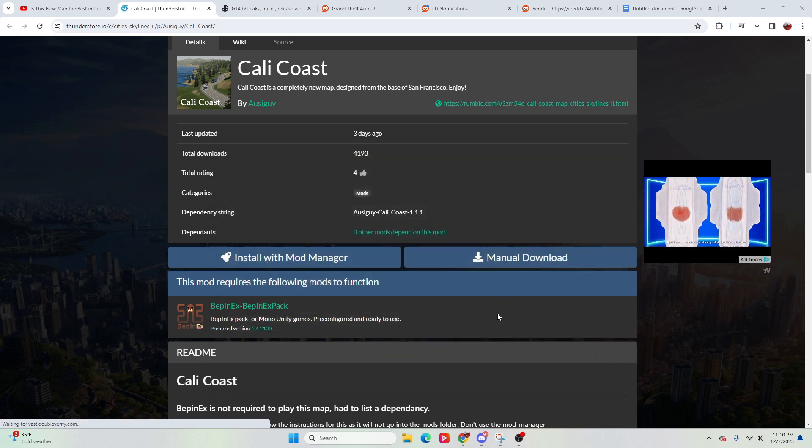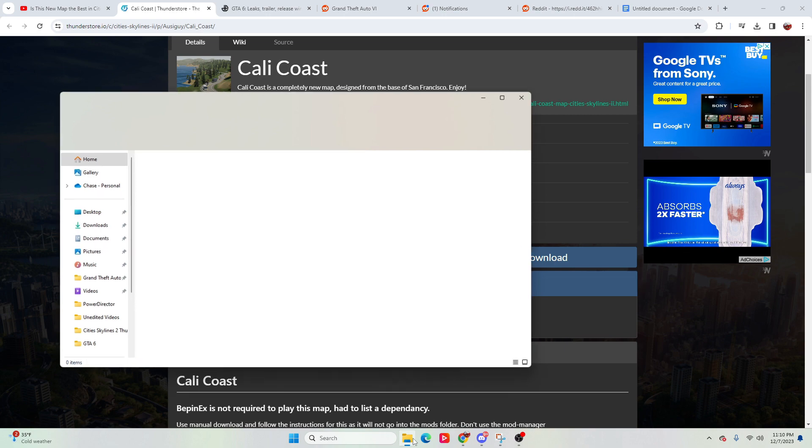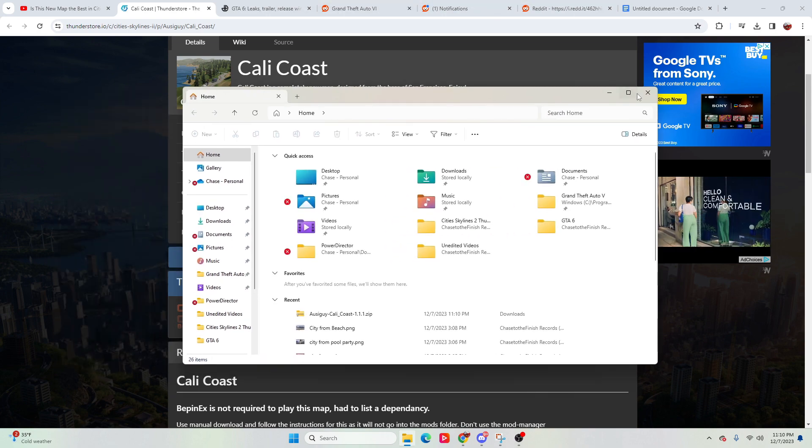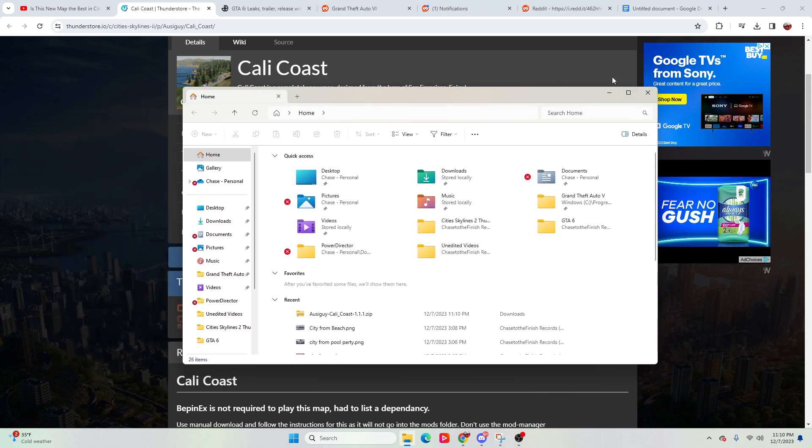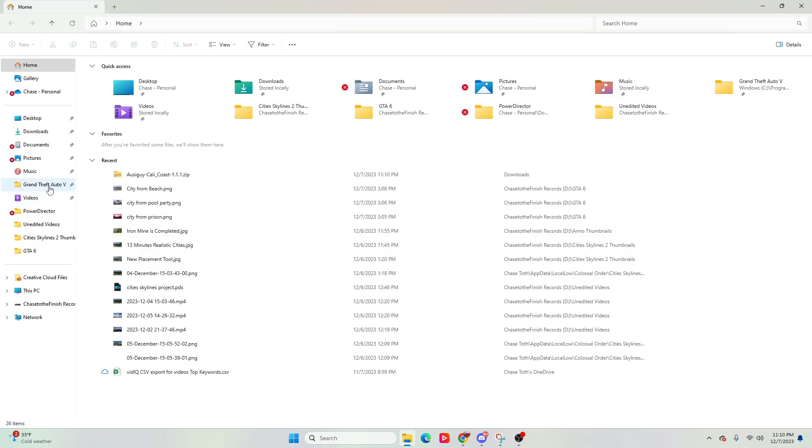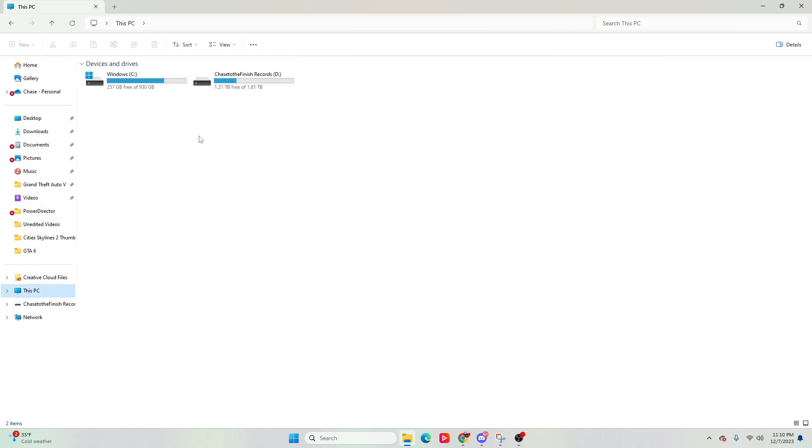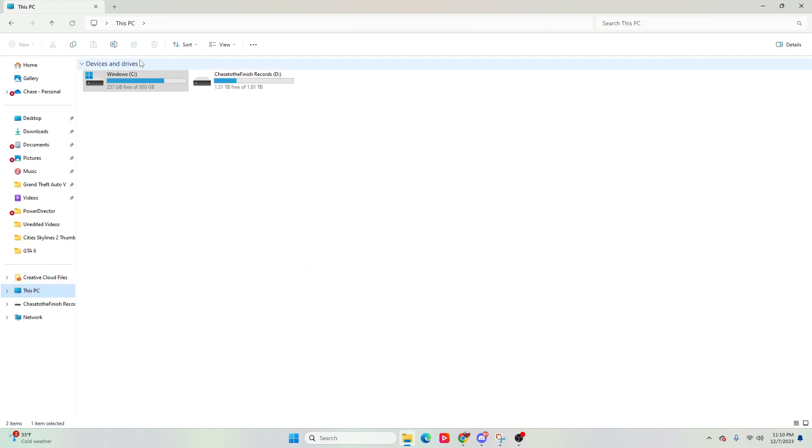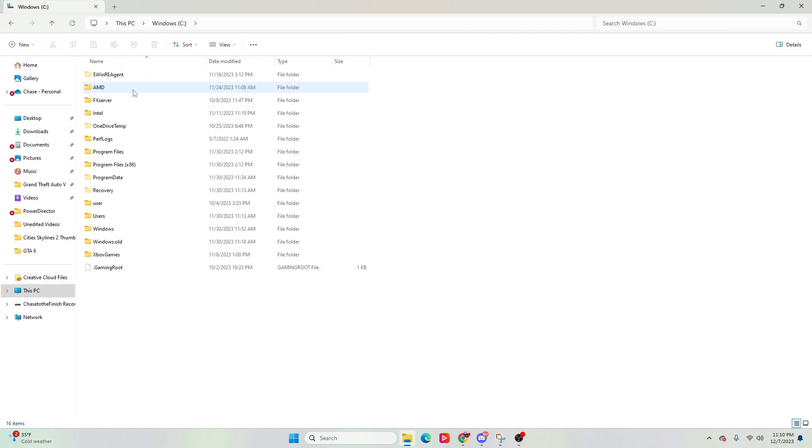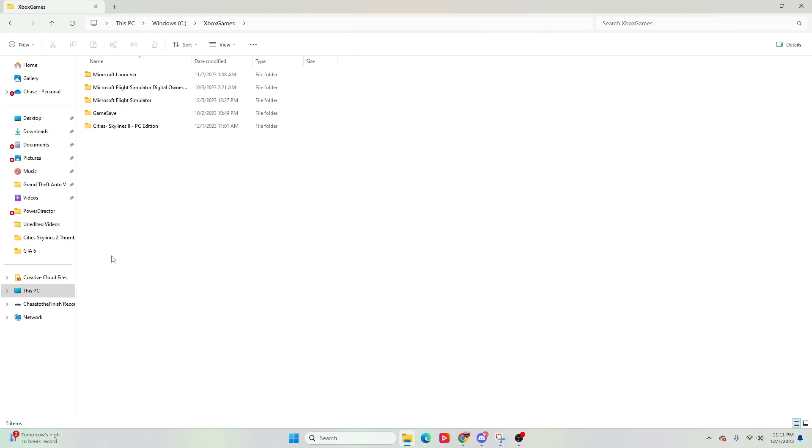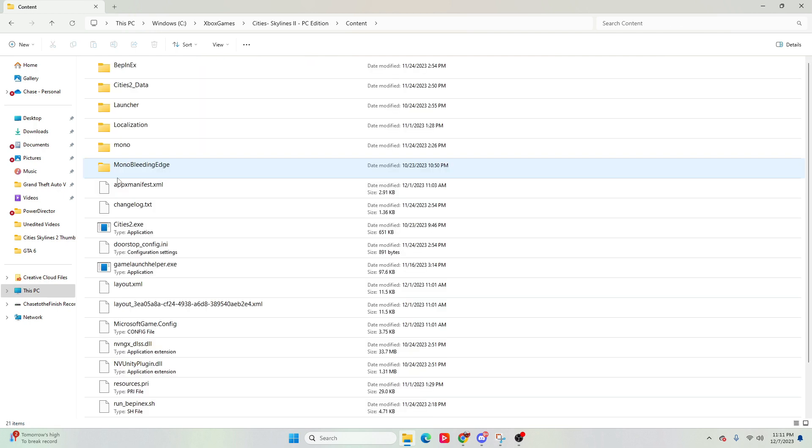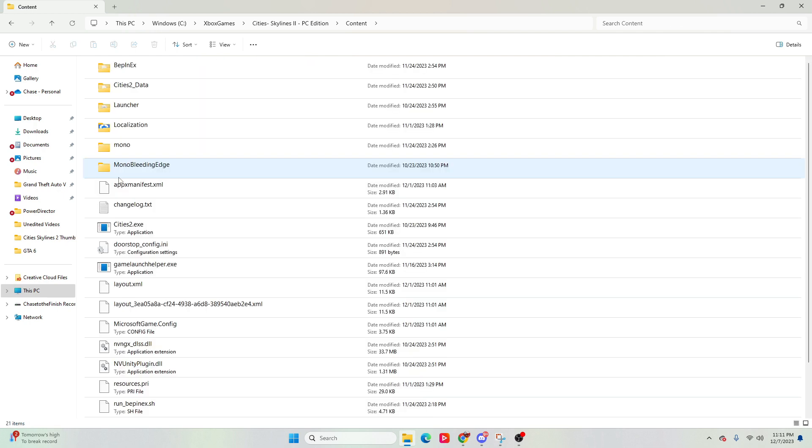Now, if you're looking to do the other route and trying to go ahead and mod your game with other mods, we would go ahead and jump into here. We would go to the location of your Xbox games folder. So that's going to be your PC, Windows, Xbox games, and then City Skylines 2 PC edition, content, and then we'll go to this content folder.